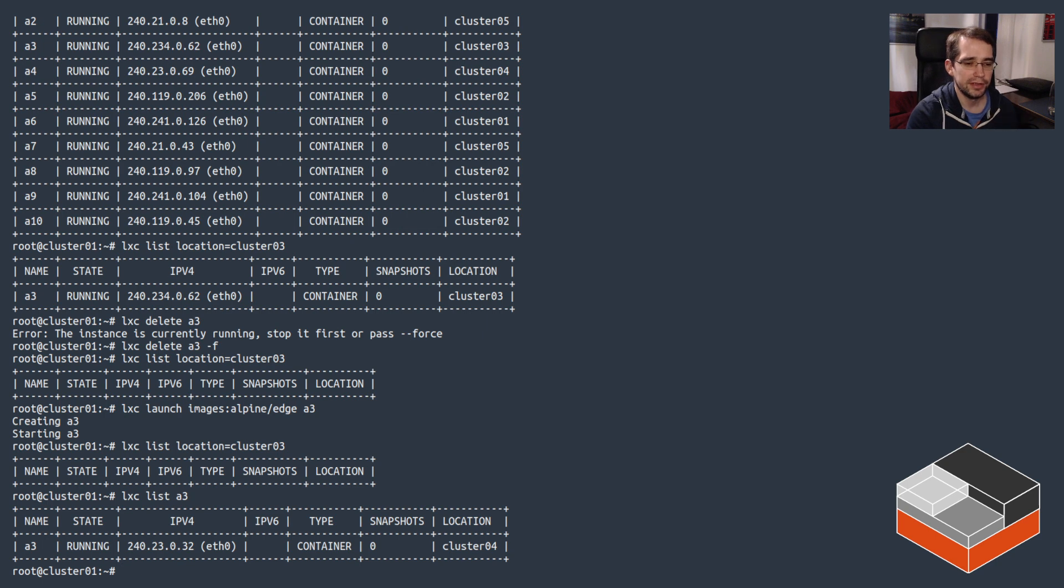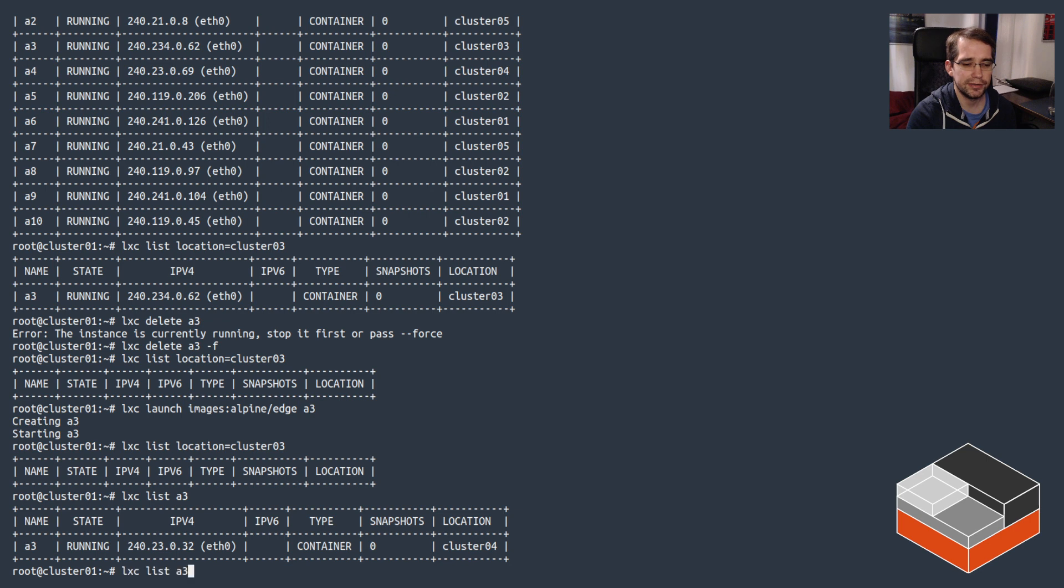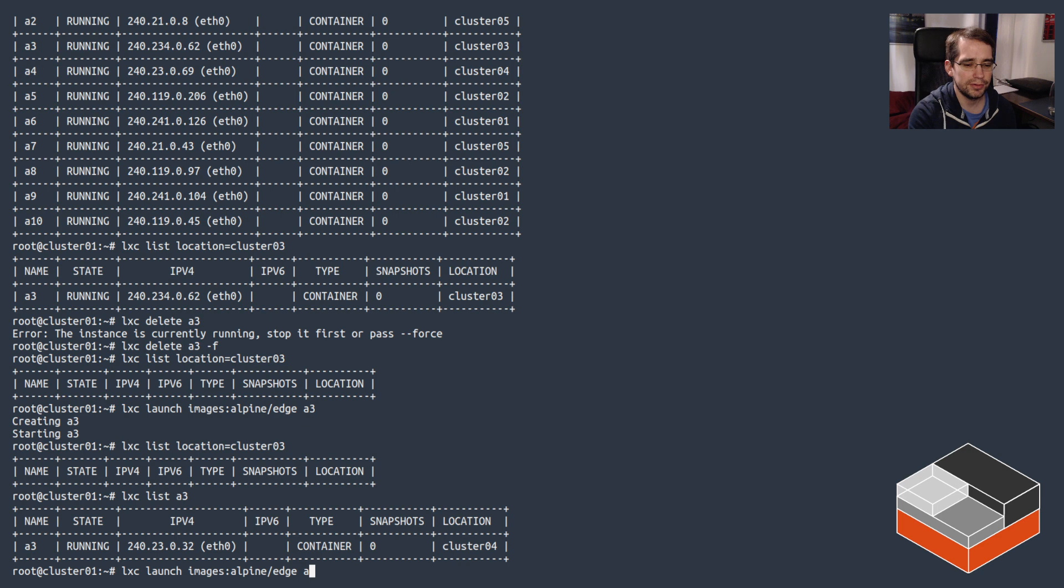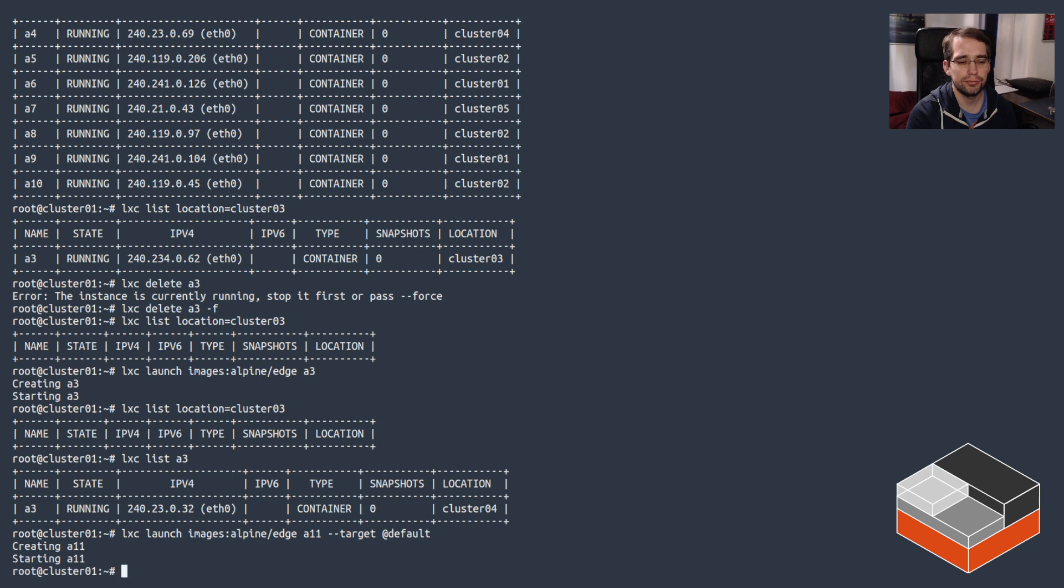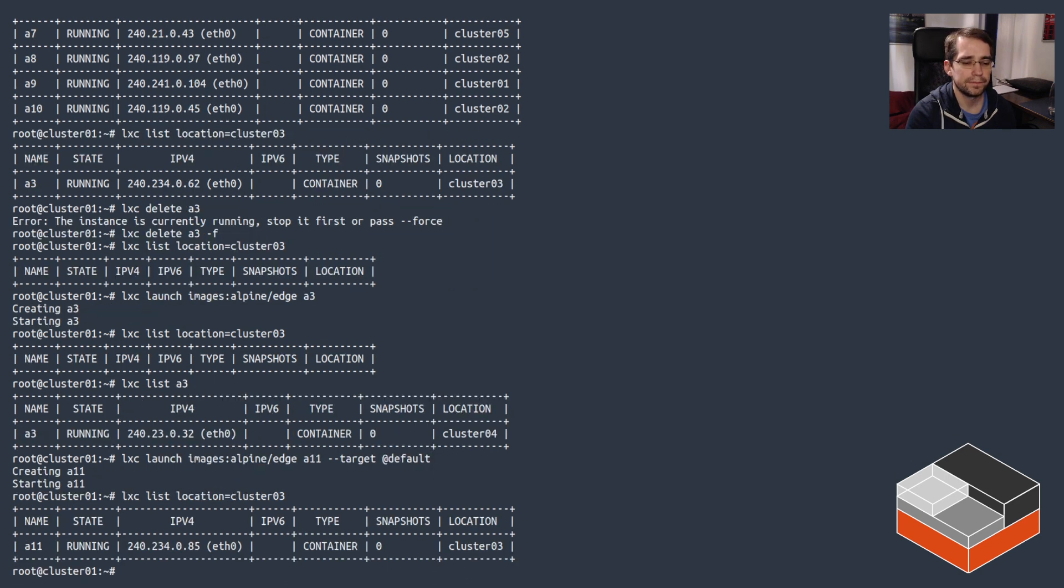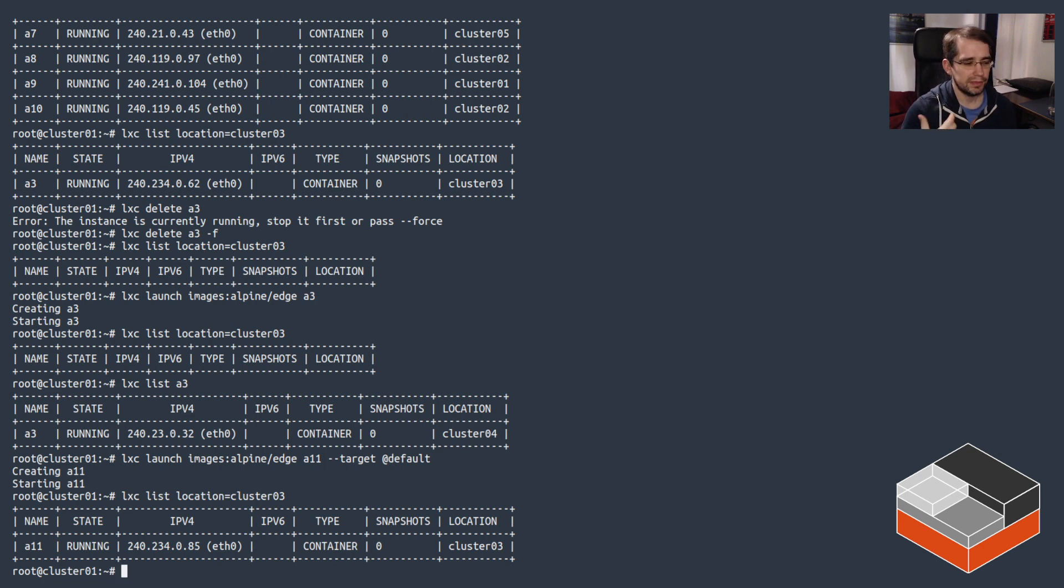So that's the setting which means it will only be targetable if you target a group it's part of. In this case, no group was selected, so it didn't land there. One workaround, if we do --target @default, because as we've seen they're all part of the default group, this should actually land on cluster 03 given that within that group cluster 03 is the least busy. And it did, got it. So that shows how that logic works.